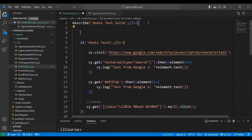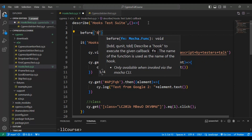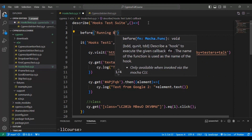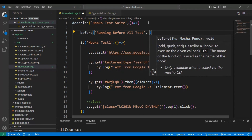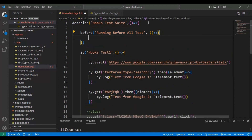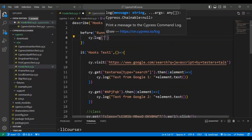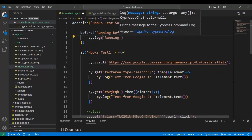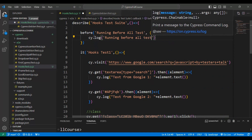In VS Code, I'll write the 'before' hook — this code block will be executed before all the tests. I'll add a message 'Running Before All Test', then add an arrow function, and inside it write a simple log using cy.log, printing the message 'Running Before All Test'.